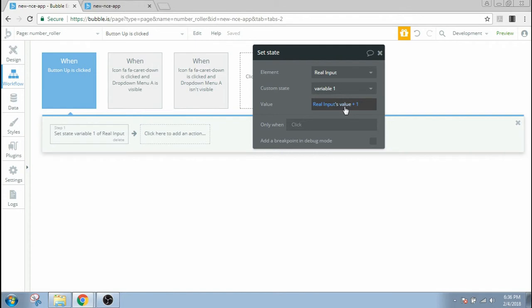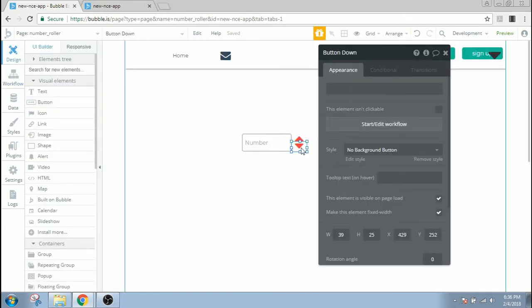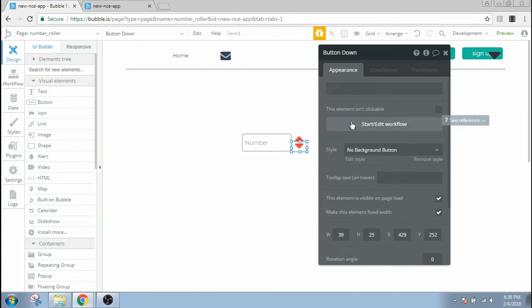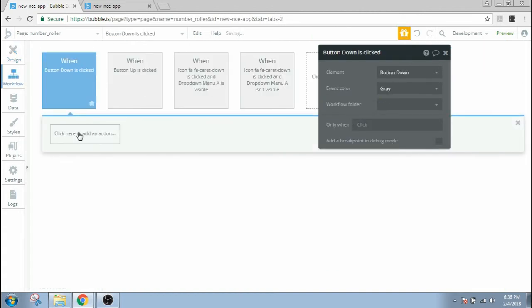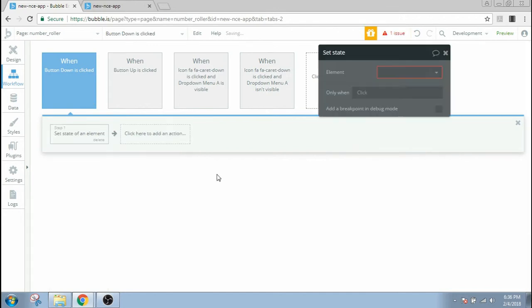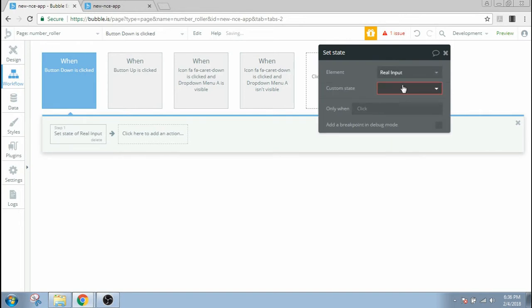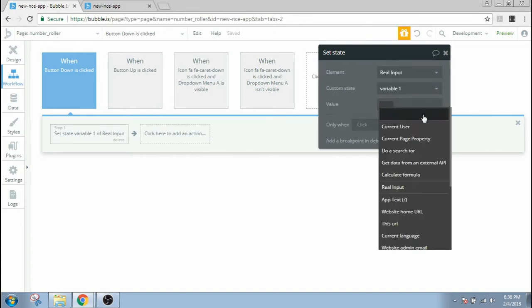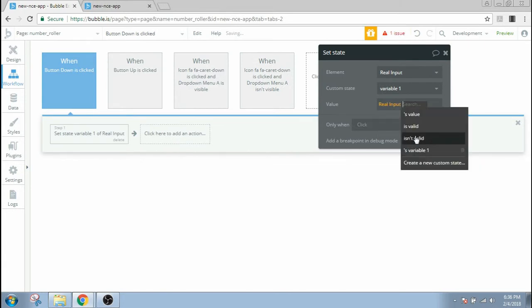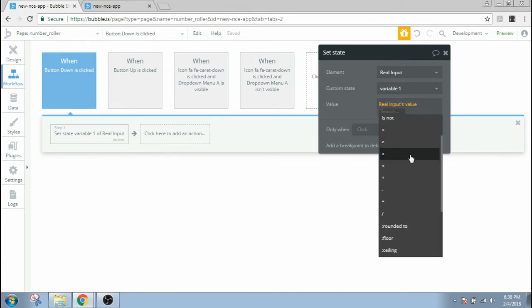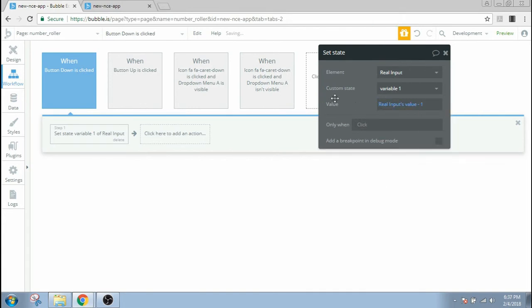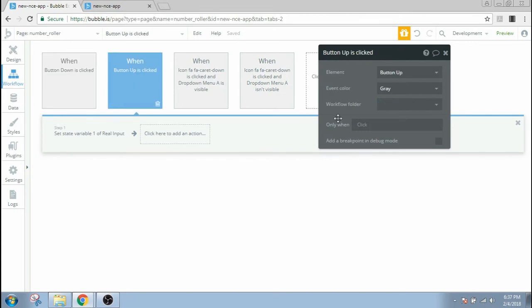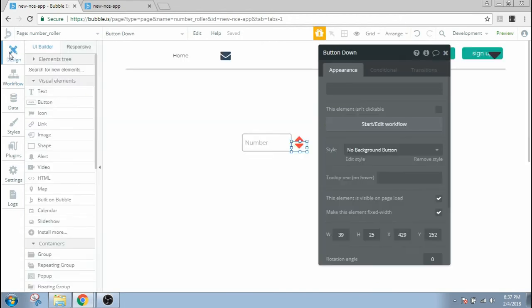Now let's go back and give the same command to the down button. Start a workflow in here, go to element actions, set state. We're gonna select the same element, that's where our variable is, variable one. And here the value would be now the real input value minus one. That's it. So when button up is clicked, it goes plus one, and when button down is clicked, it goes minus one.